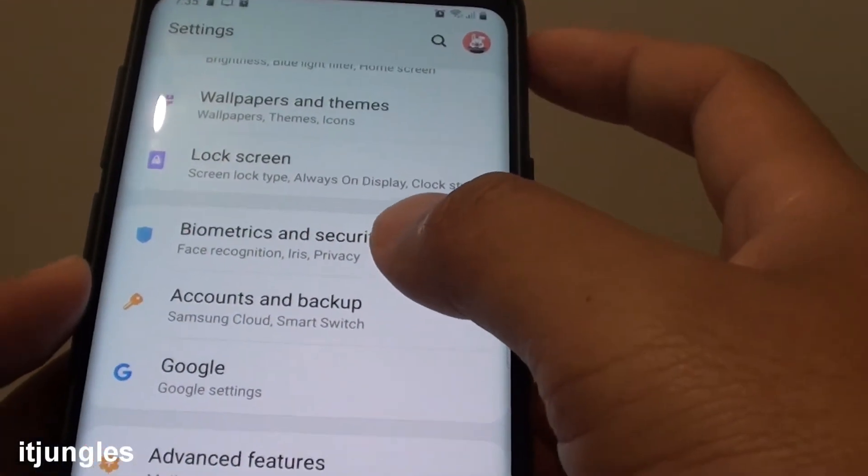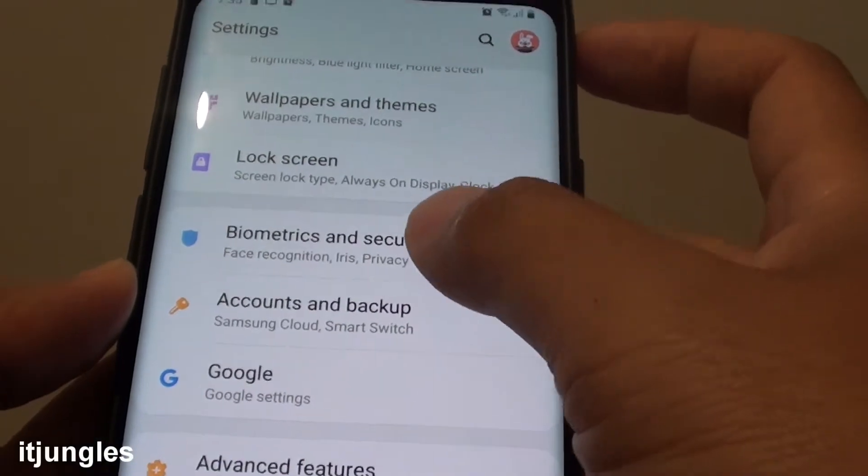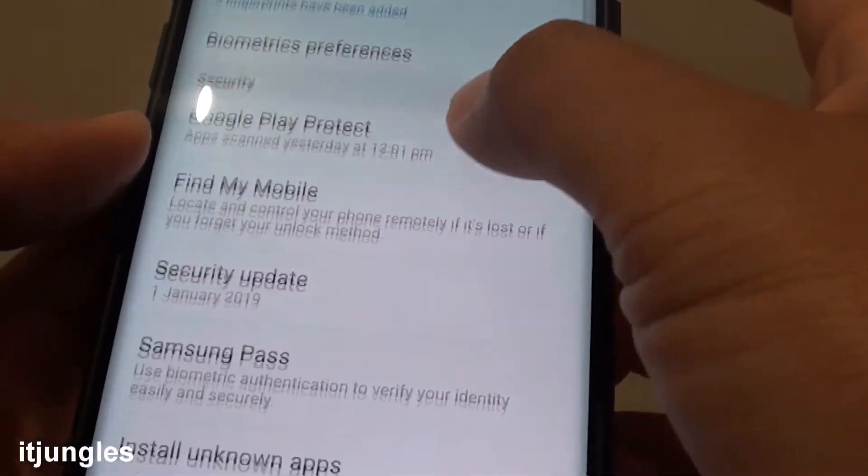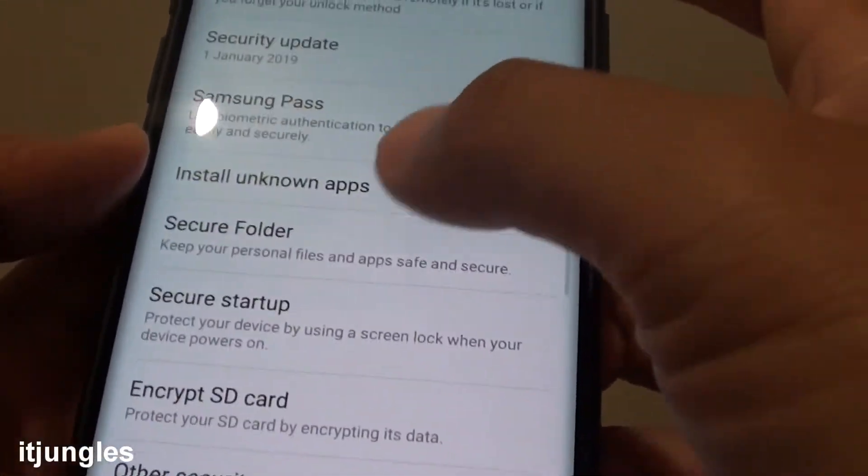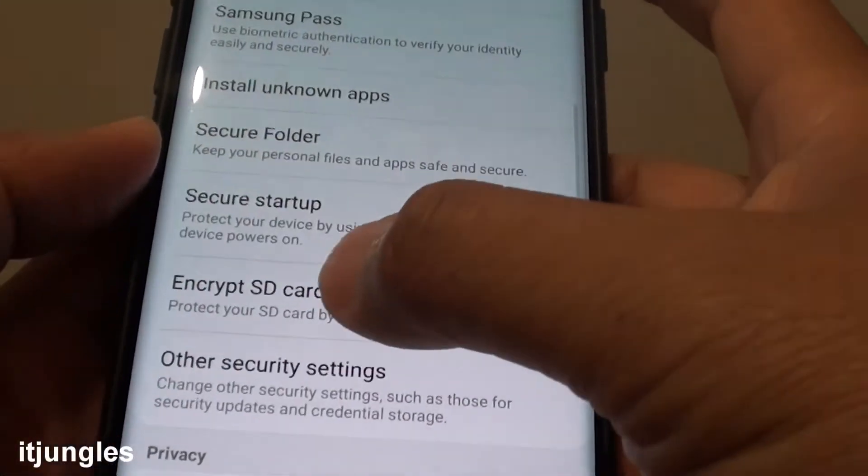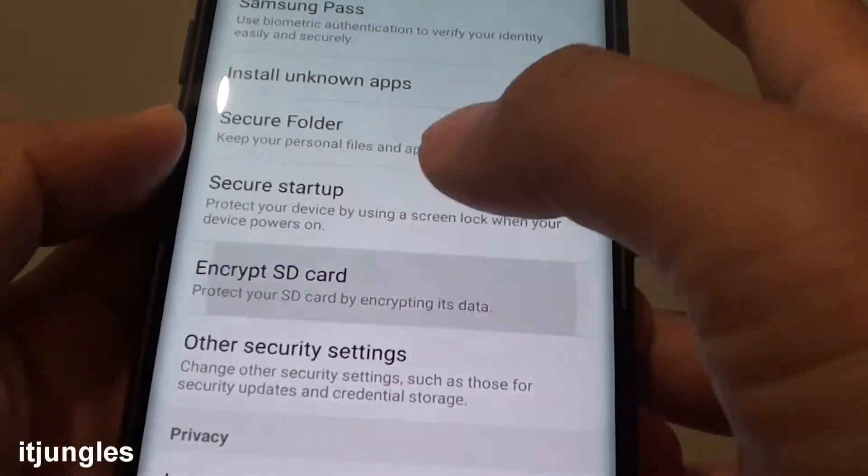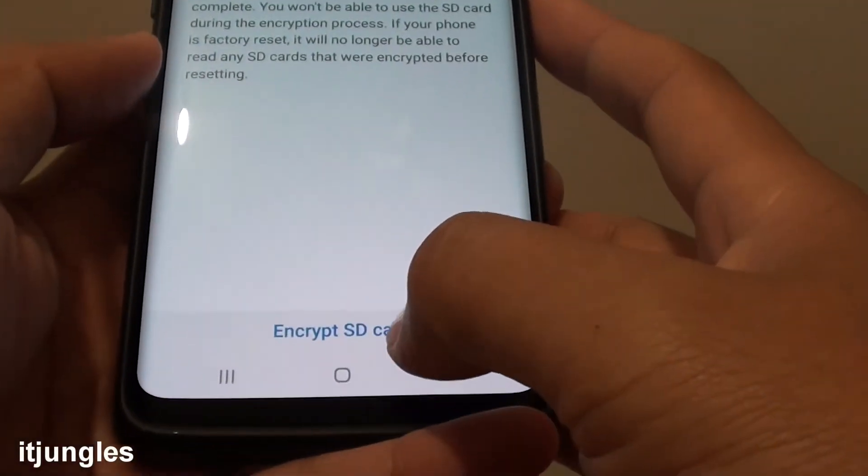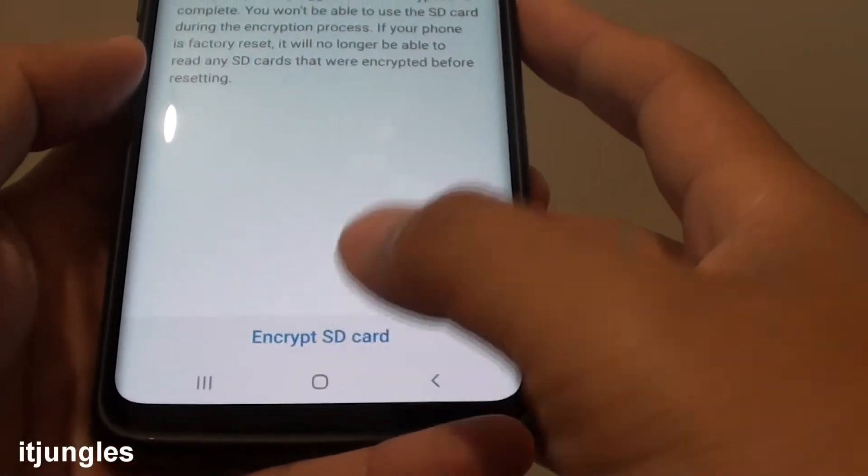Next, tap on Biometrics and Security. In here, go down and tap on Encrypt SD Card, and then tap on Encrypt SD Card.